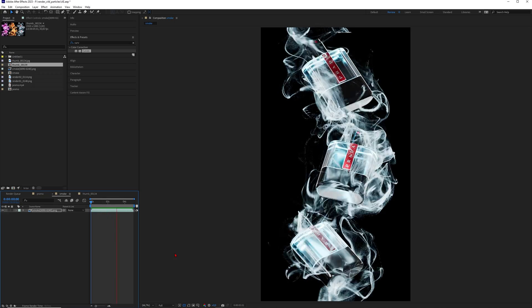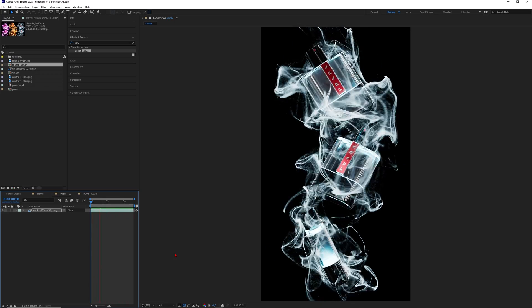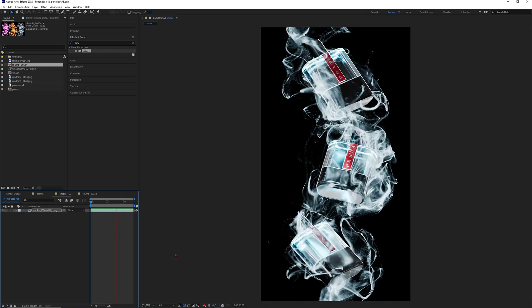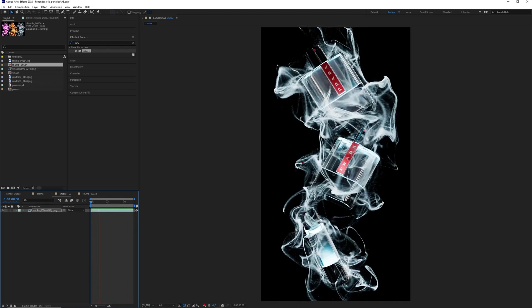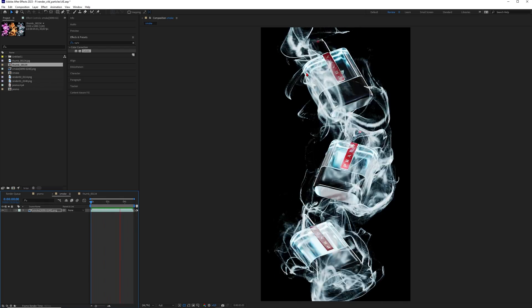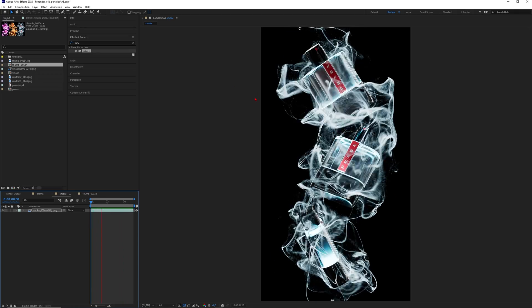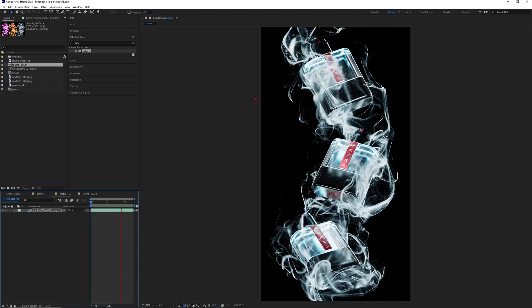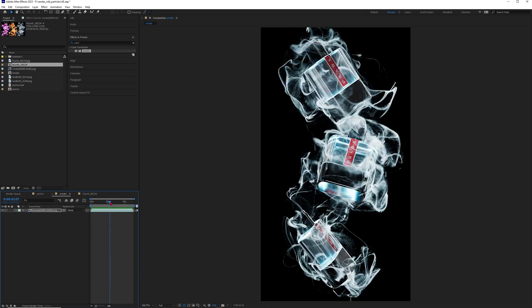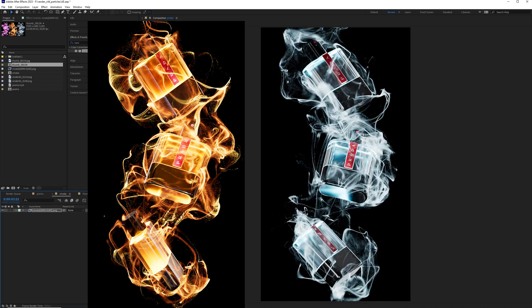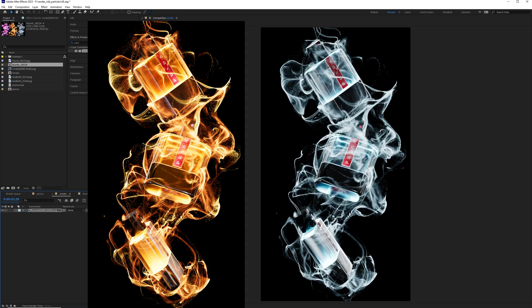Hey, what's up guys, this is 3D Bonfire back with another tutorial. Today it is about emissive additive particle rendering — that classic particles look you know from Instagram. This is the most classic particles look you can achieve in any render engine, and you can also work in an additive mode with particles in Cinema 4D 2024.4 with the new particles.